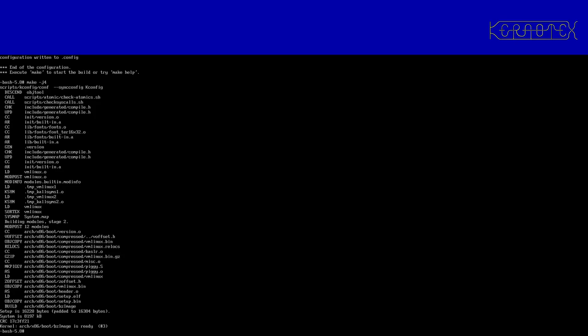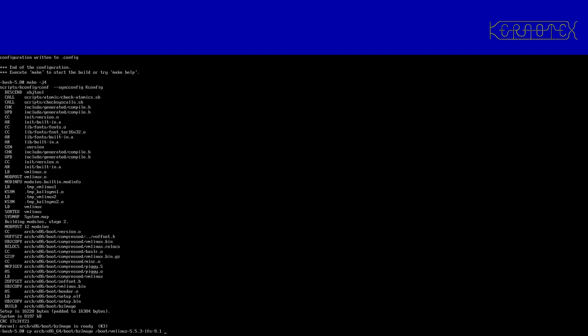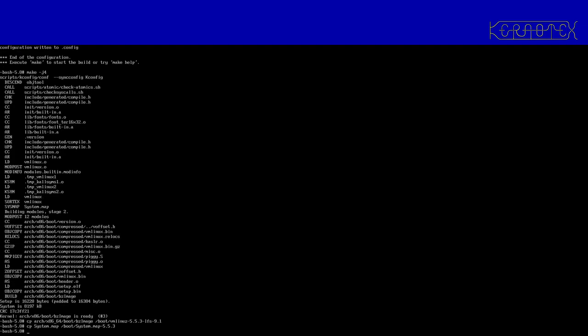So all I need to do now is to copy the Linux image. So that will be under arch/x86_64/boot/bzImage, and I'll copy that into boot and overwrite the existing image that's there. And I want to do the same for the system map, copy that into boot with the version number that's there, and I'll do the same with the config file, just to make sure I've got a backup of that.